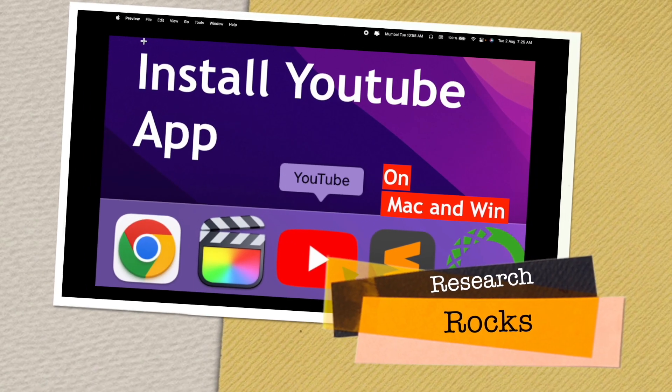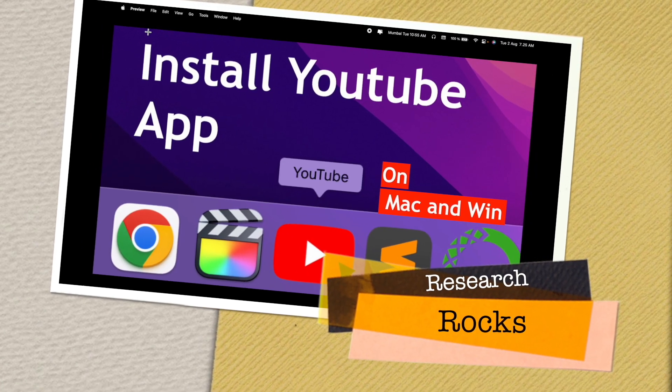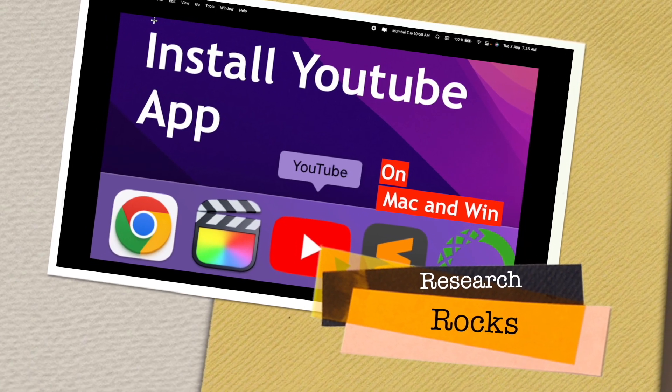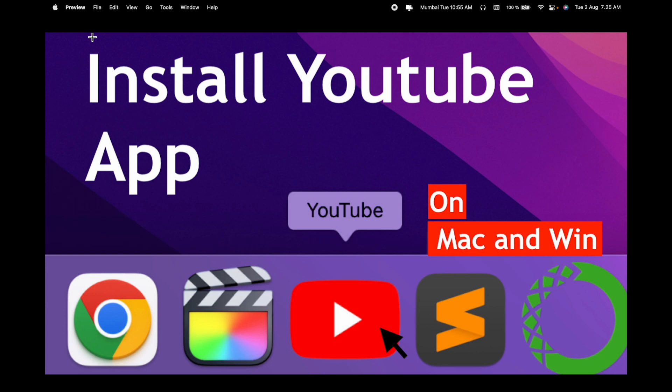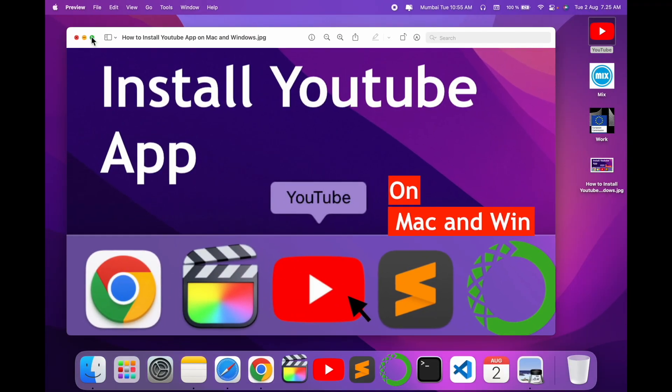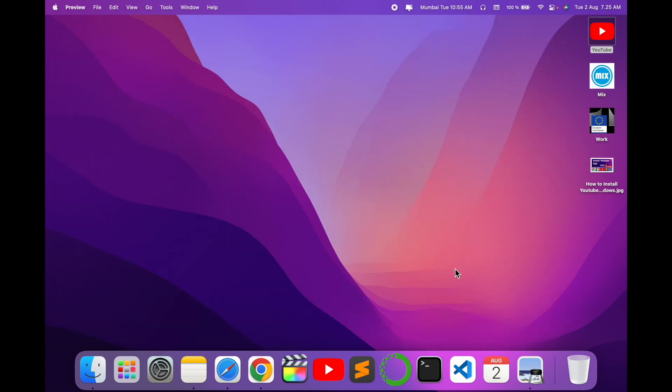Welcome to Research Rocks. In this video we will see how to install the YouTube app on your Mac and Windows operating system. This is a genuine result with no bugs, so let's start. As a digital demonstration, this is my Mac operating system.